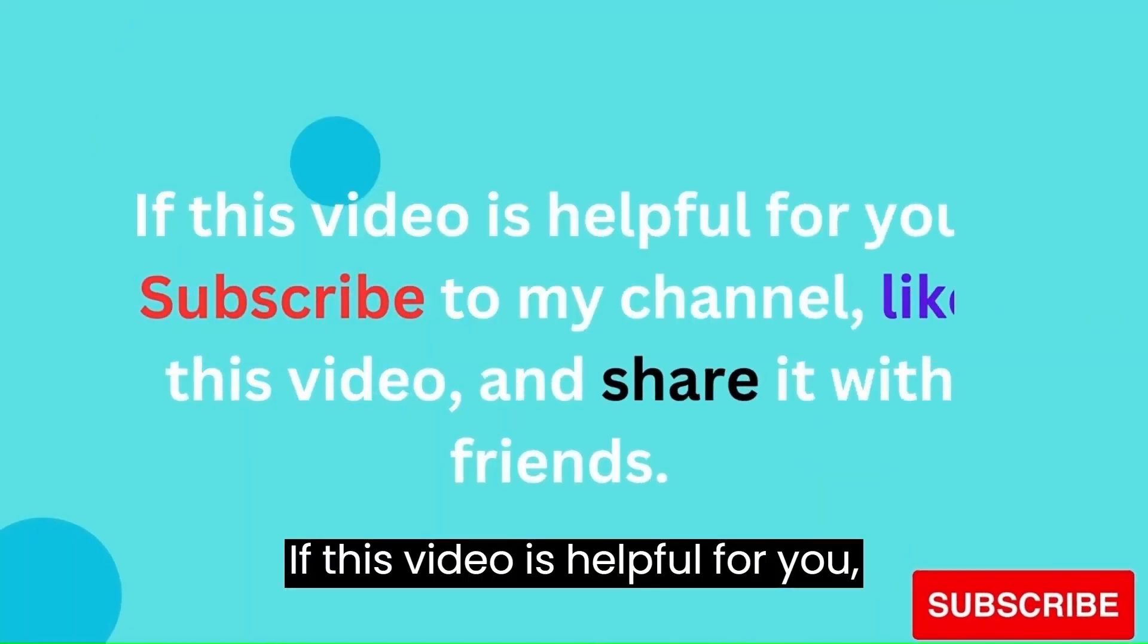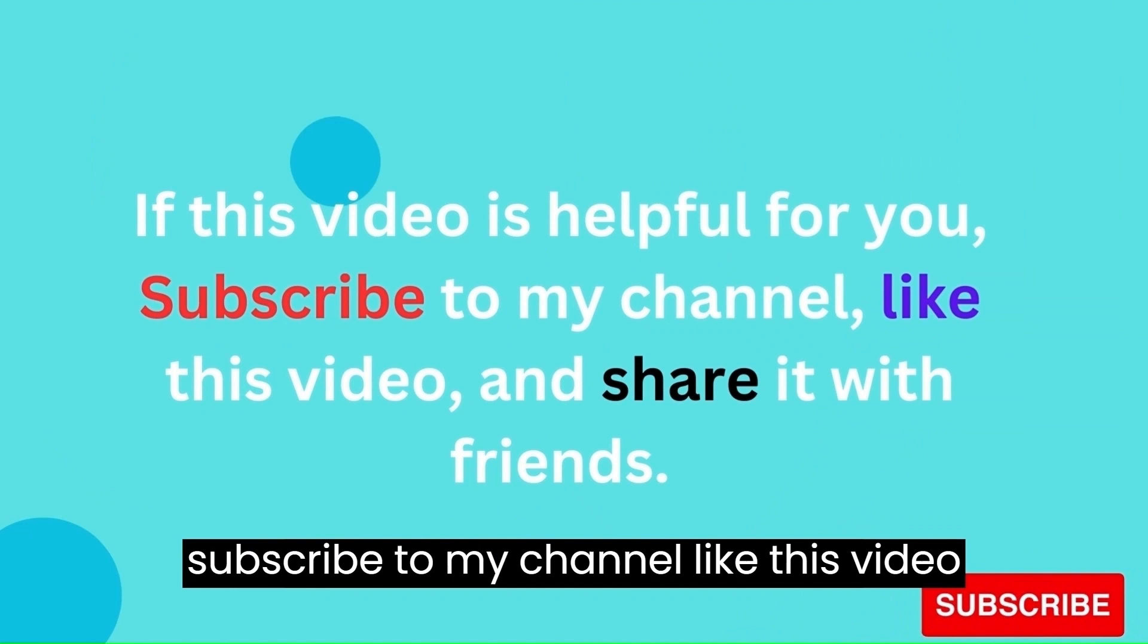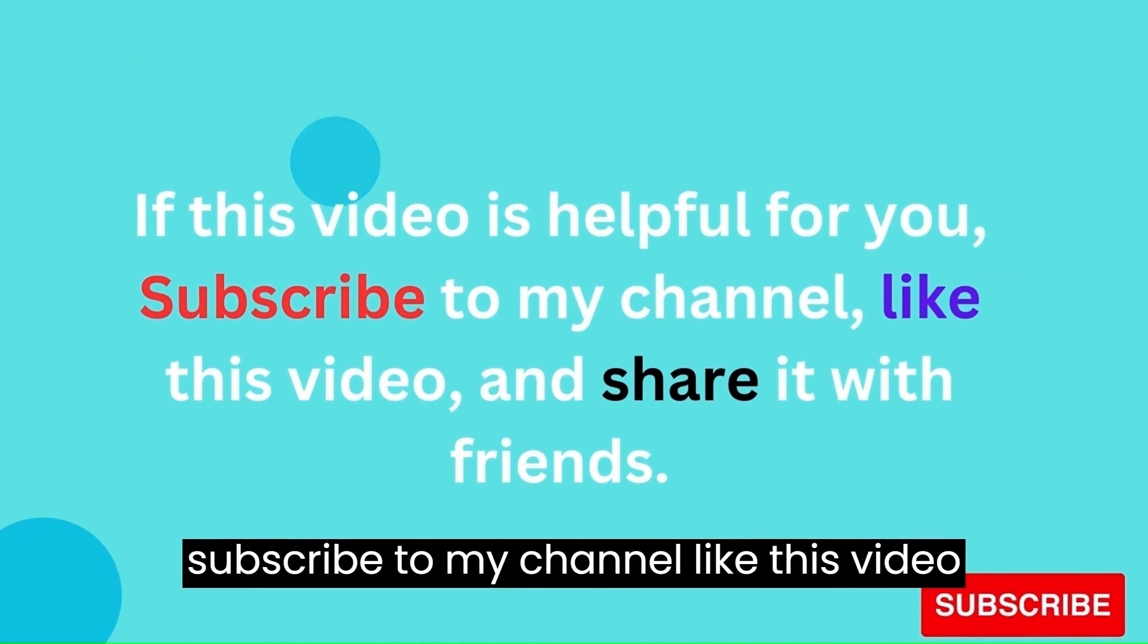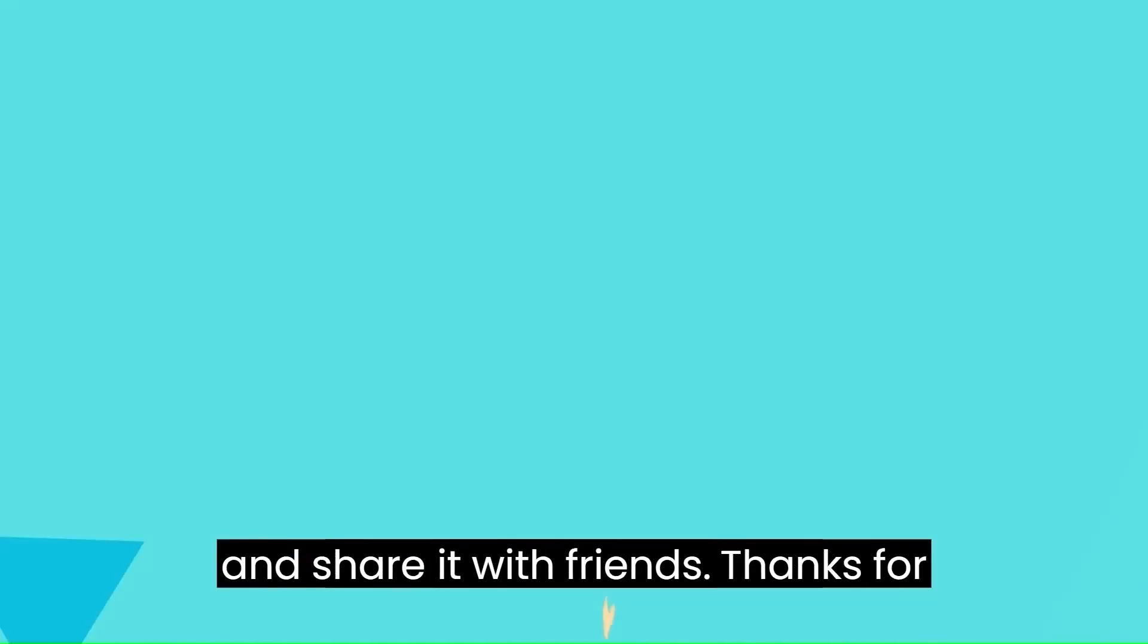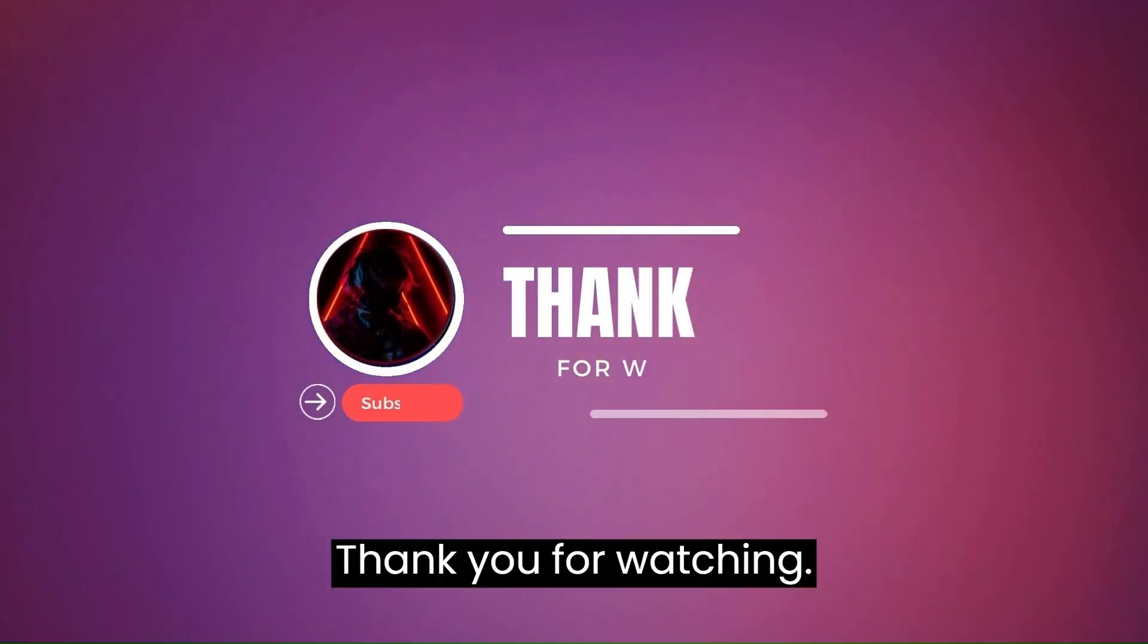If this video is helpful for you, subscribe to my channel, like this video and share it with friends. Thank you for watching.